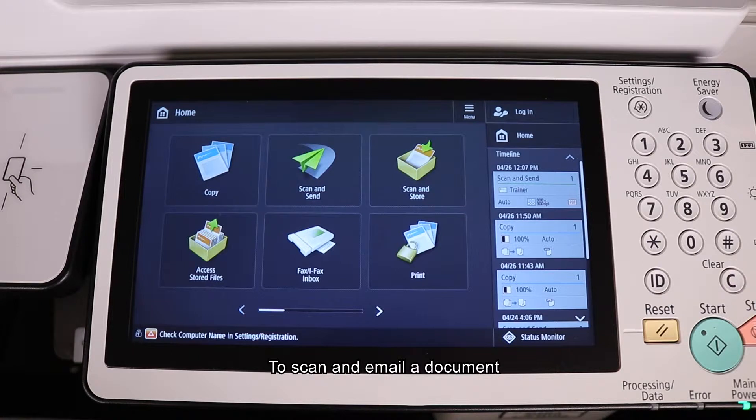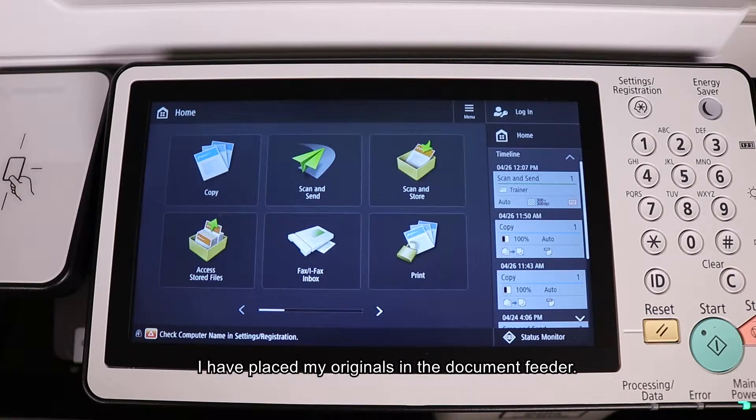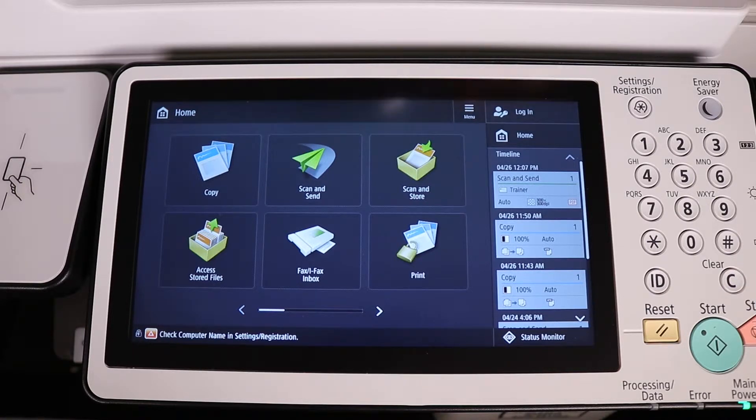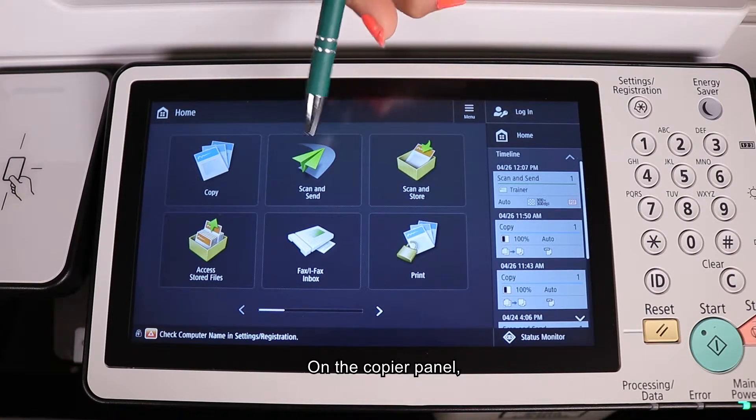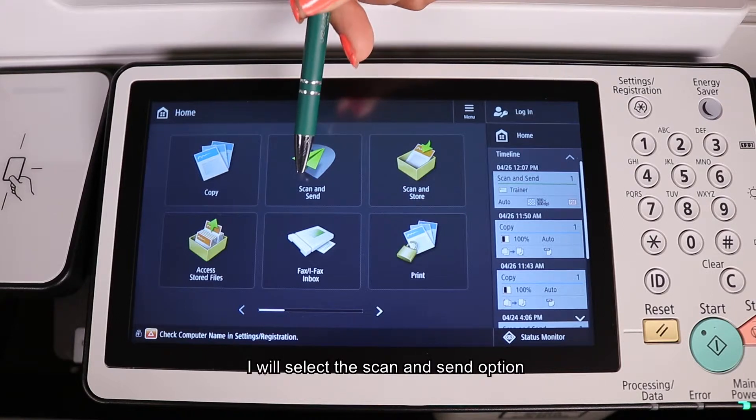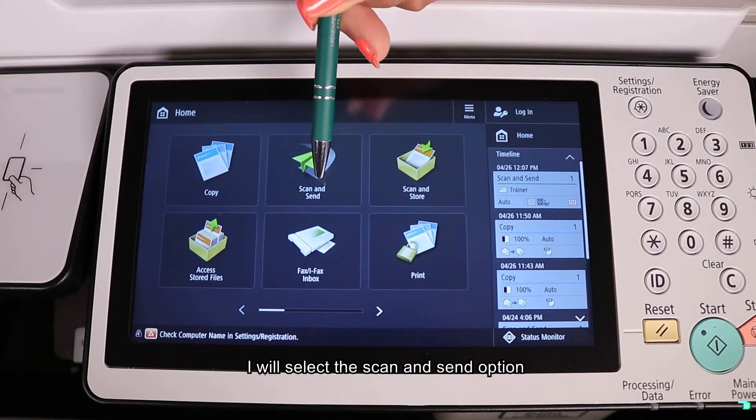To scan and email a document, I have placed my originals in the document feeder. On the copier panel, I will select the scan and send option.